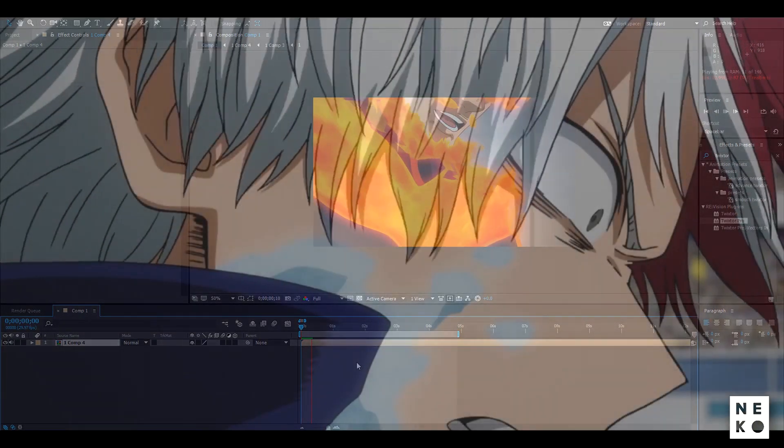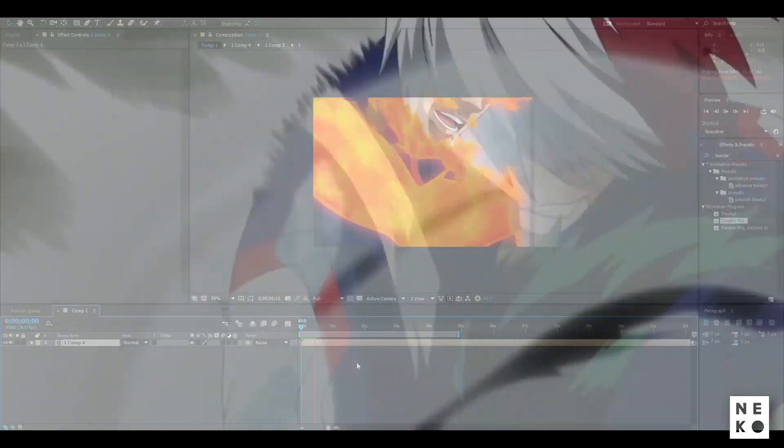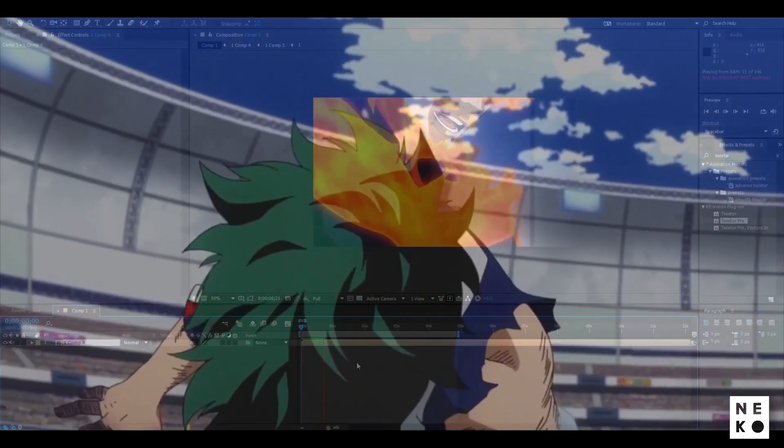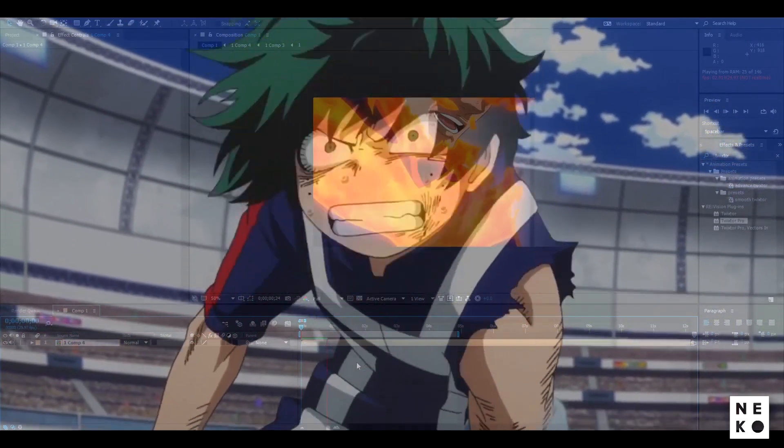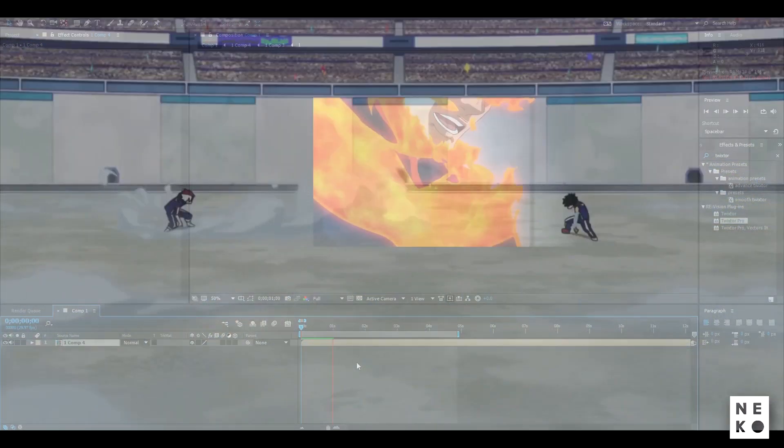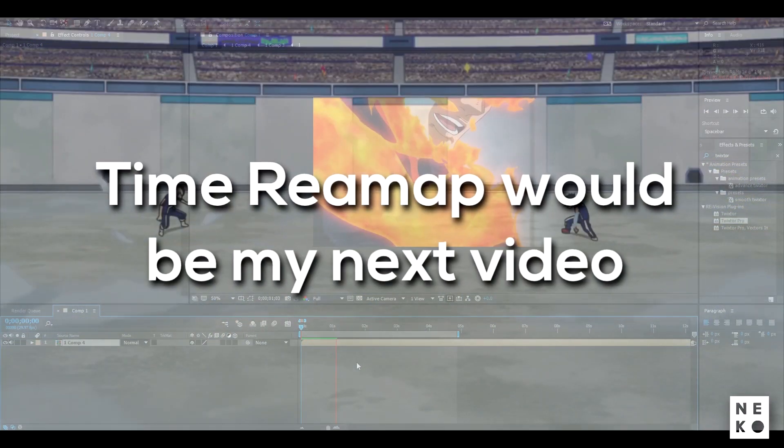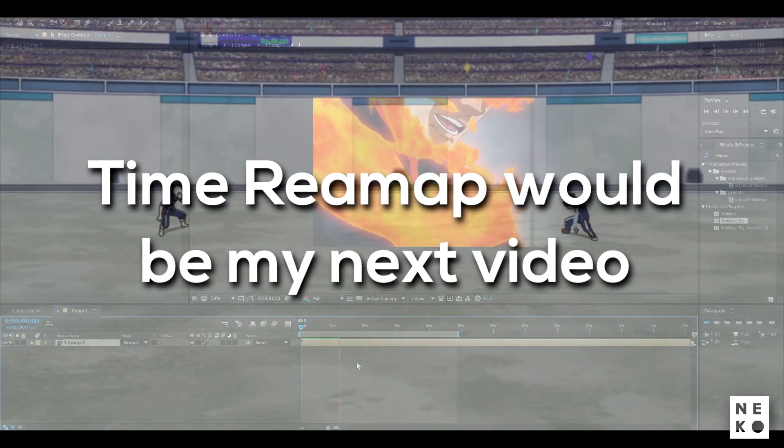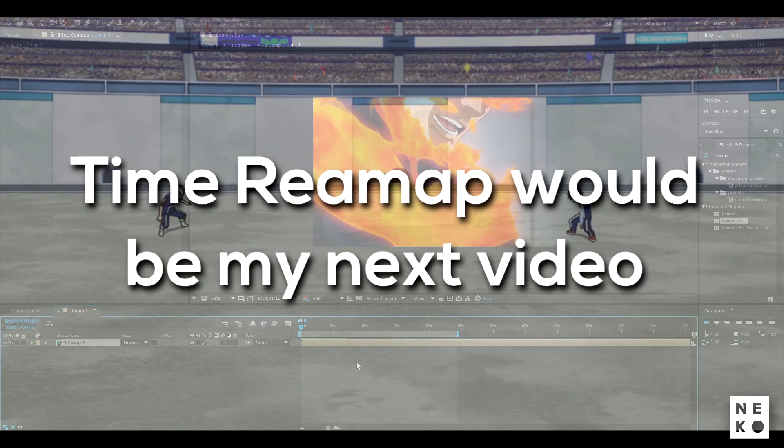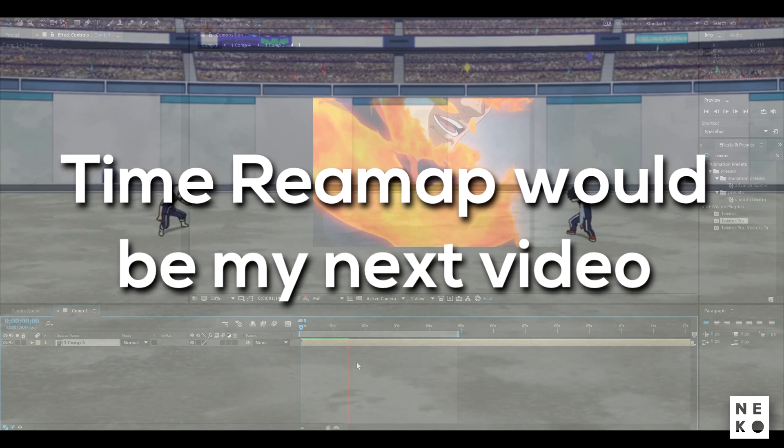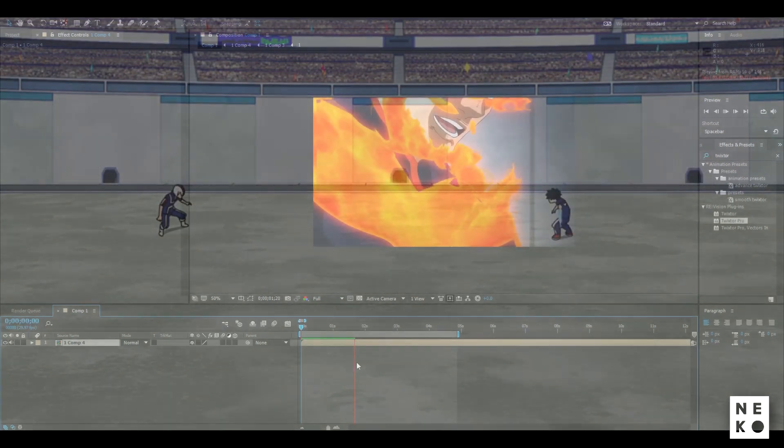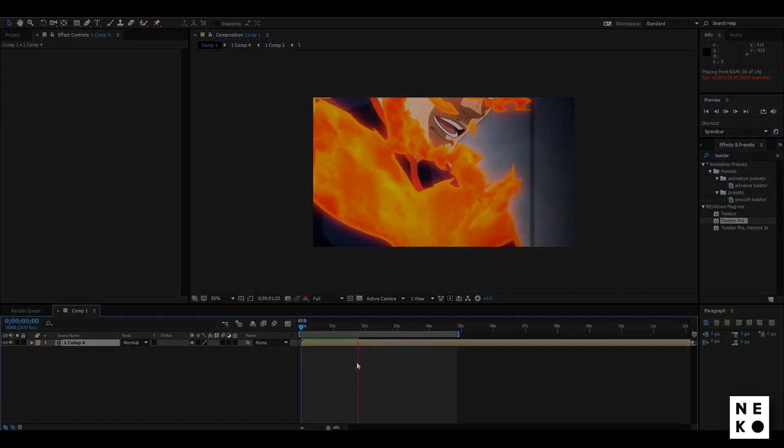Now time remap is a topic of high importance on its own and if I explain too much then you might get confused. So I decided that I would create a separate video for it and I would resume it from this point only. It would be my next video so you guys don't have to wait long.